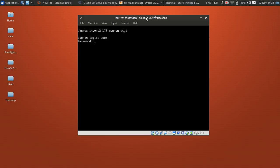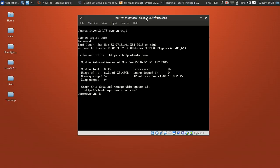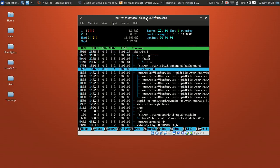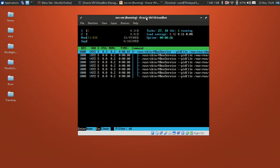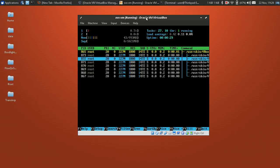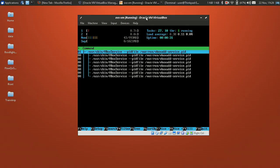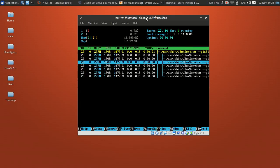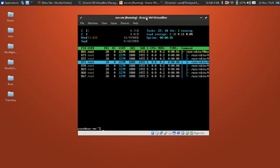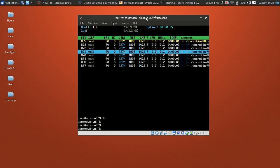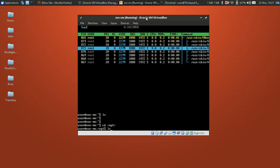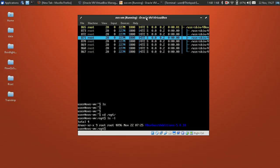Log in to the VM after reboot. To verify the installation, view the running processes and filter for vbox. We can see additional services are running, and we also have the VirtualBox Guest Additions folder present inside the system.